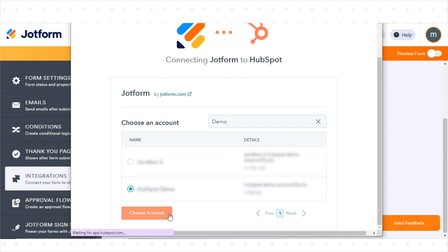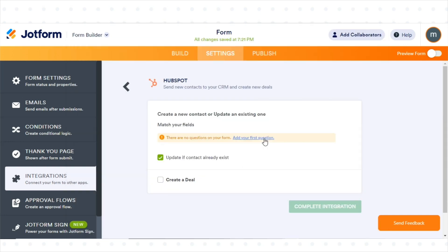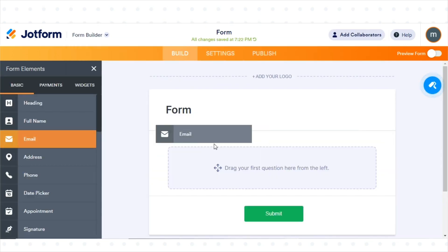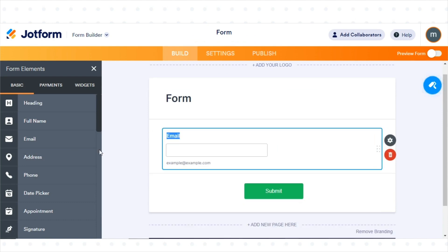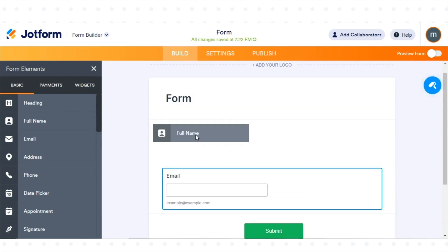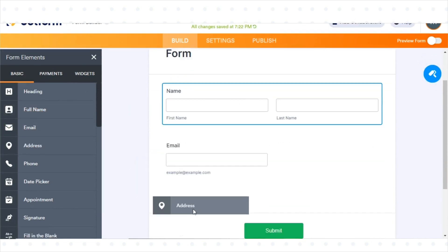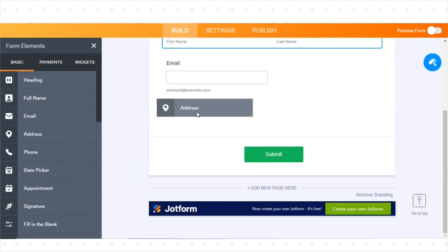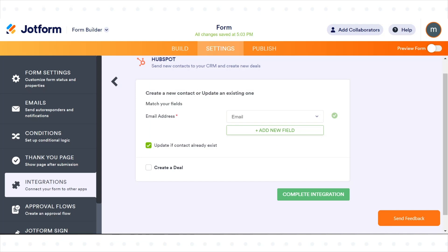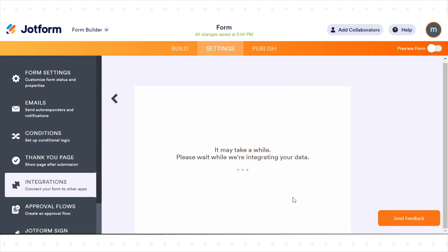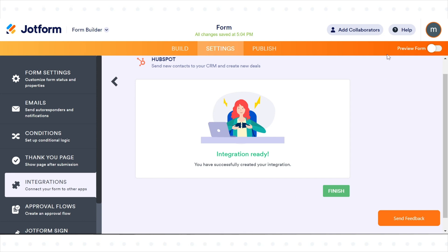Next, map your HubSpot CRM fields to your form fields. You can drag and drop required fields in the form. Click on Complete Integration to save the changes. By following these steps, you can seamlessly connect JotForm with HubSpot CRM.